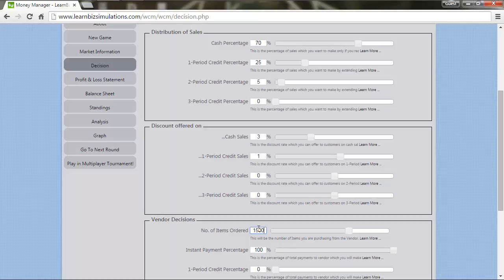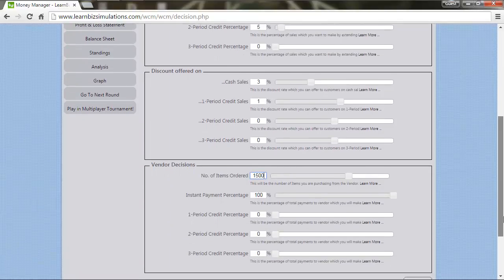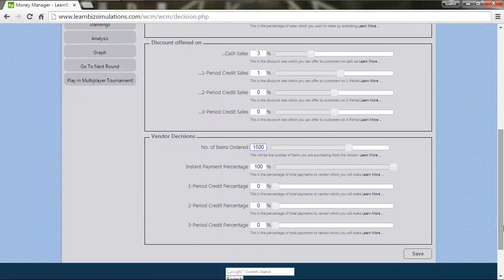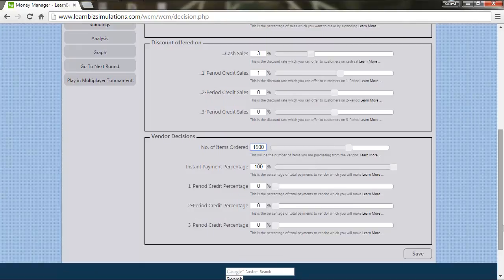You will note in this round you will see additional decision parameters pertaining to vendor payments. Let us keep the instant payment percentage to be at 5% of the procurement.